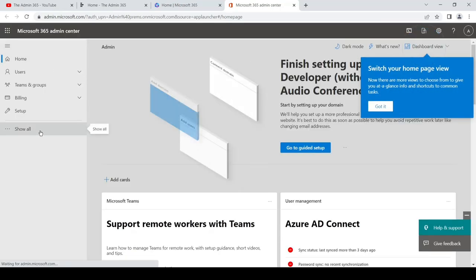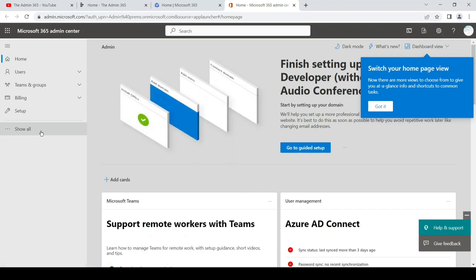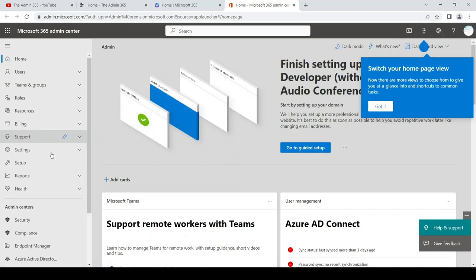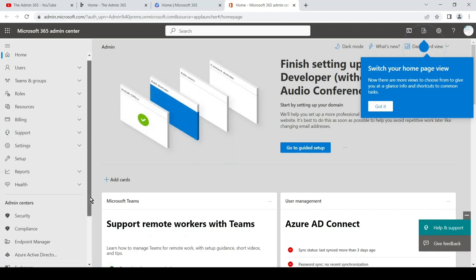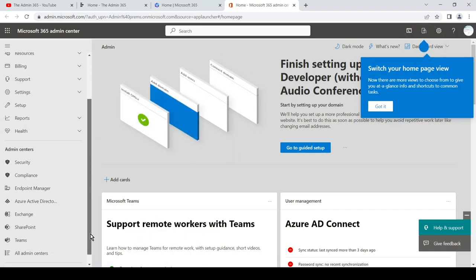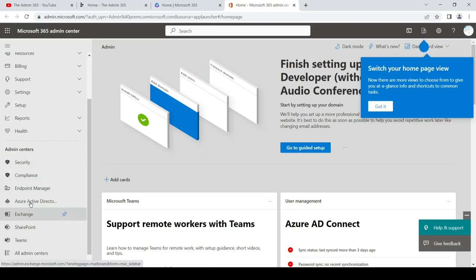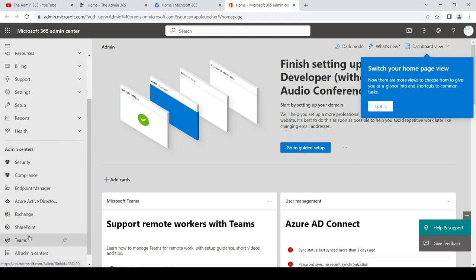Click on show all here and then look for Exchange. All the admin centers which you see here depend on the role assigned to your account, so you might not see every admin center which I see here. Just look for Exchange and click on Exchange.